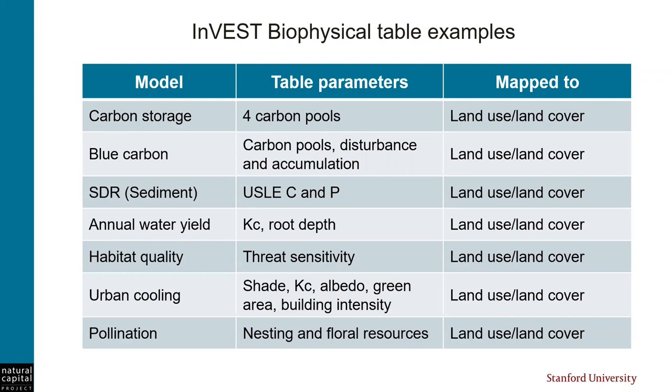The models that don't use land use have an equivalent input, such as habitat, which is mapped to a table of parameter values, and the same principles apply.